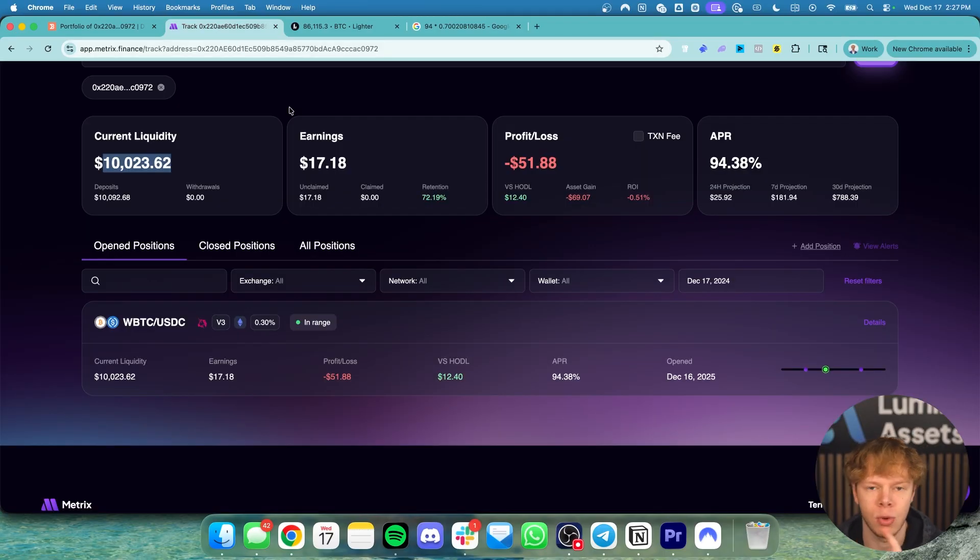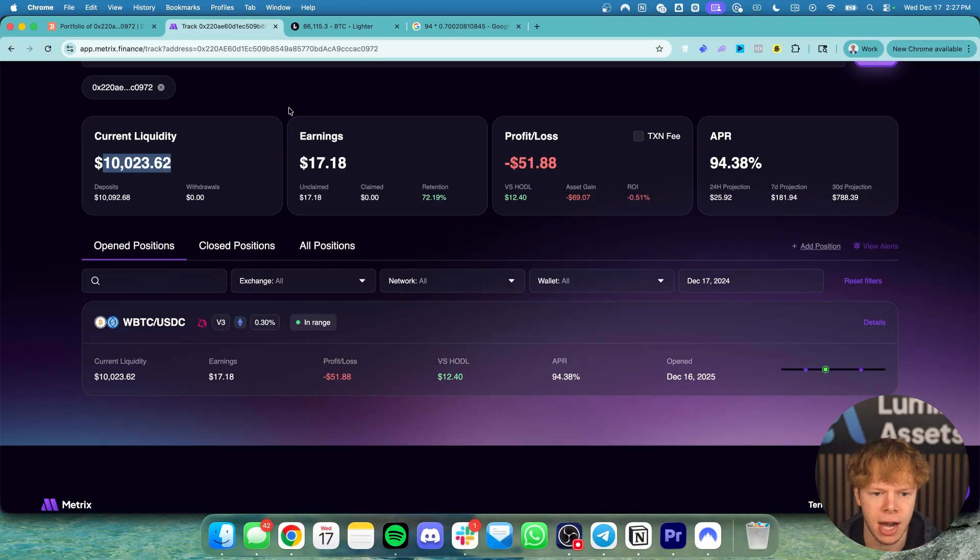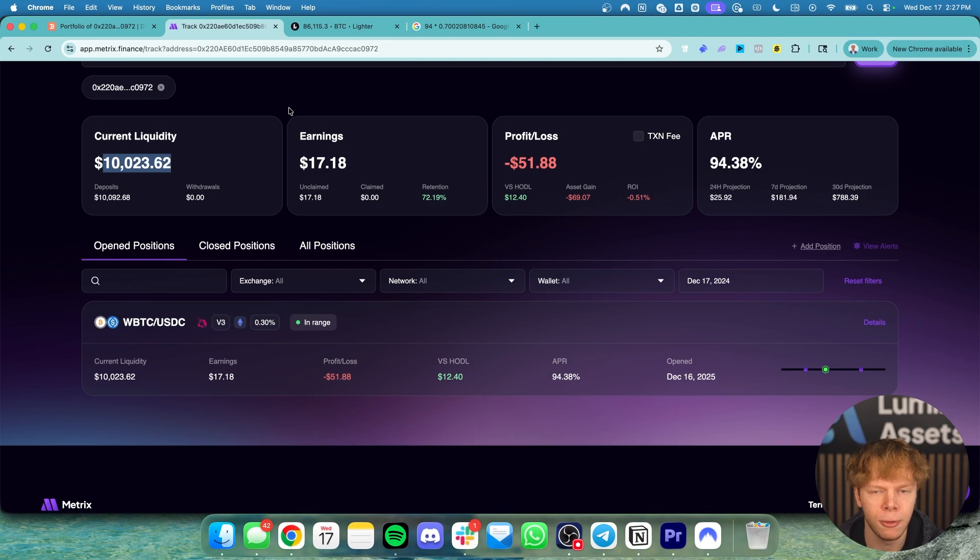Right over here I have a wrapped Bitcoin to USDC position. Now bear in mind I opened this yesterday so we still need a couple more days of data to actually see how this is going to perform, but so far things are looking positive.